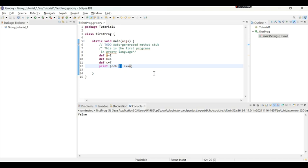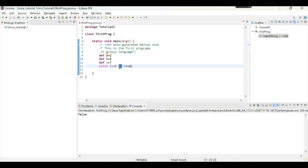In logical operators we have seen and operators and we have seen or operators. Or operators are indicated by two pipe symbols and and operator is used by two ampersand signs.